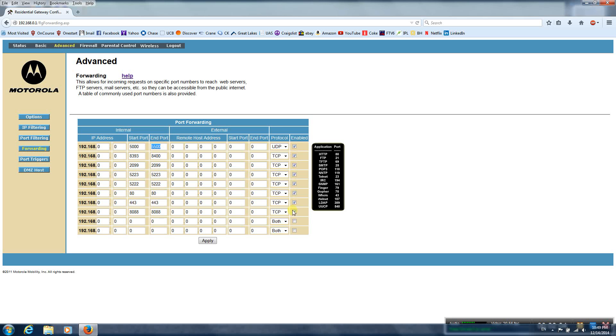After I did this, I immediately saw my ping drop back down to the 80s, gameplay became fluid and smooth again, and it just worked very well. So hopefully this video helps someone else.